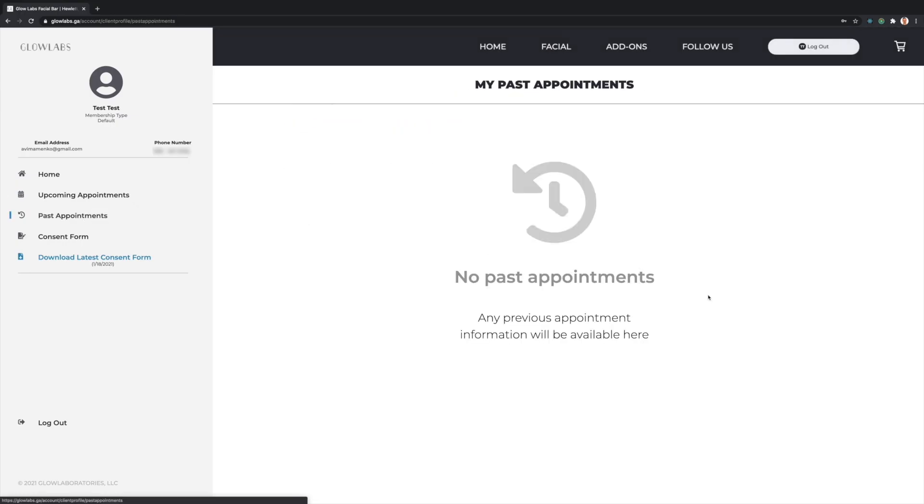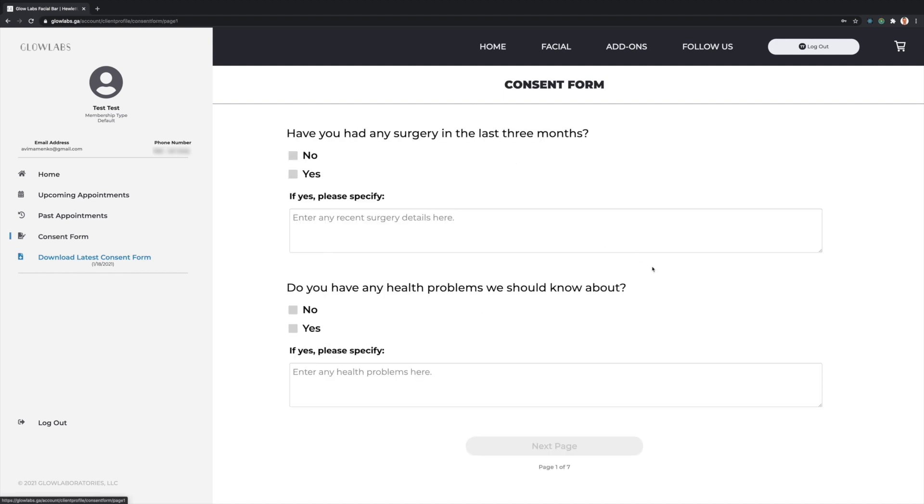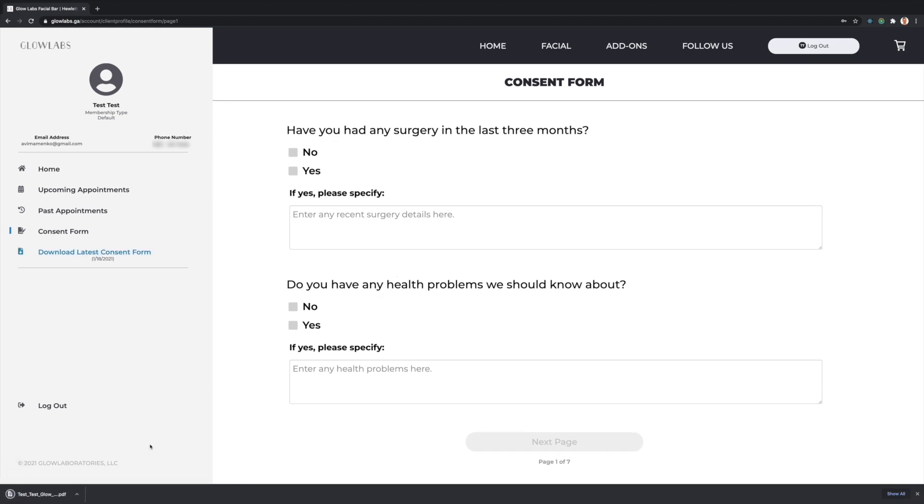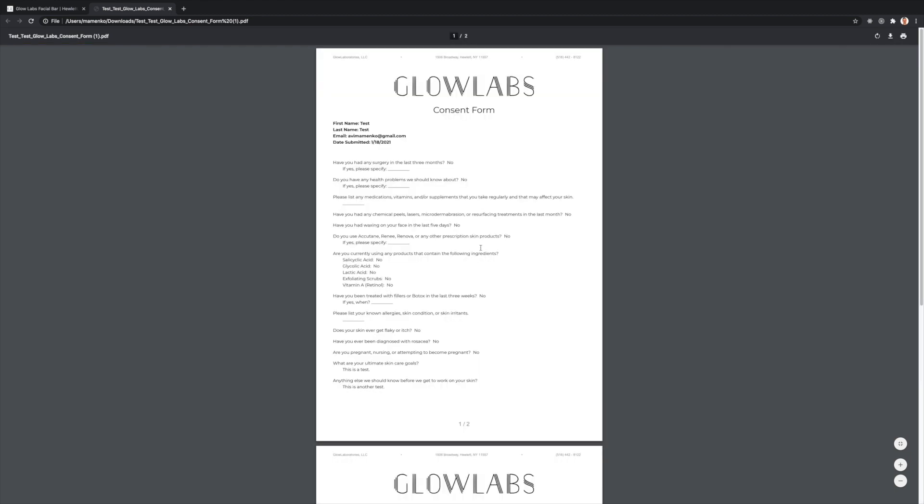I can also see any past appointments as well as fill out a new Consent Form at any time. I also have the ability to download a copy of my latest Consent Form as a PDF. This PDF is rendered at the moment I click the button and includes all my entered information neatly formatted and the signature I entered at the time of submission.